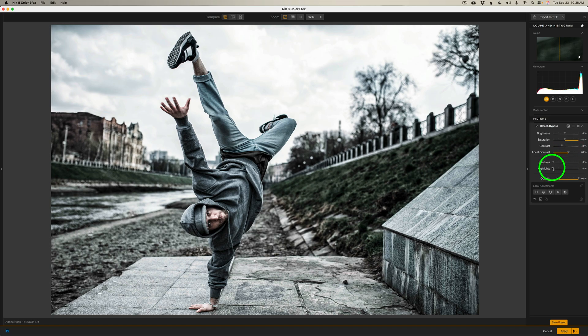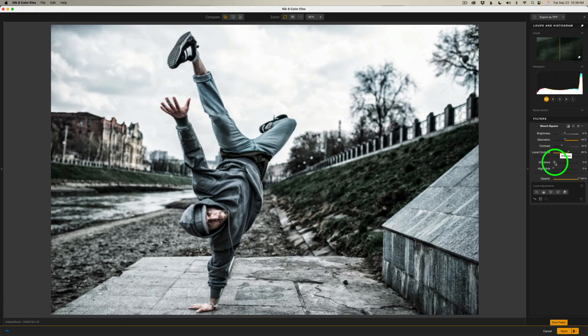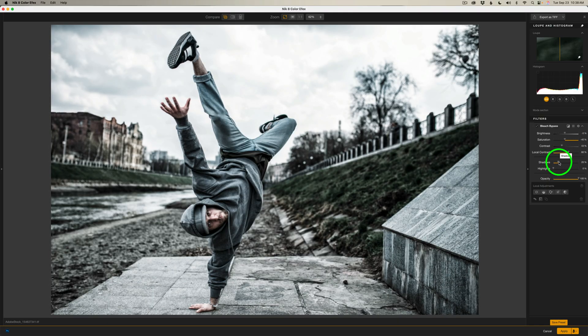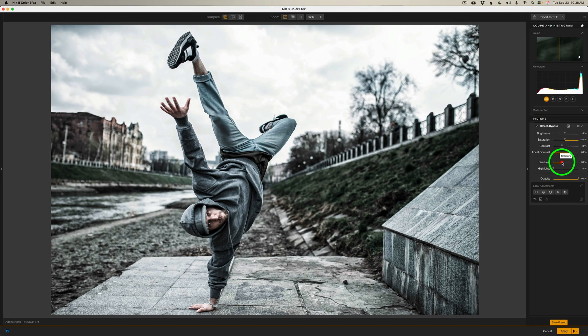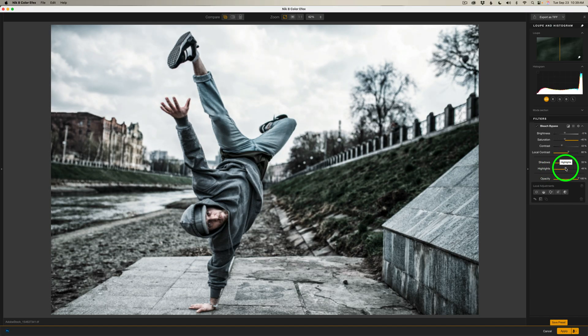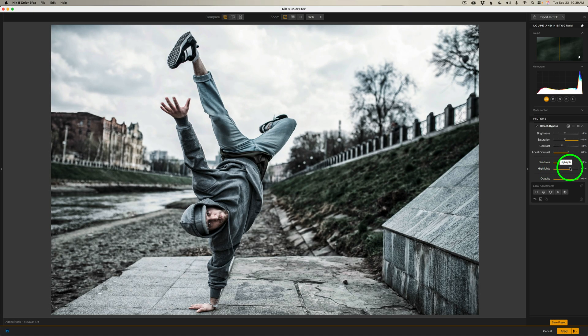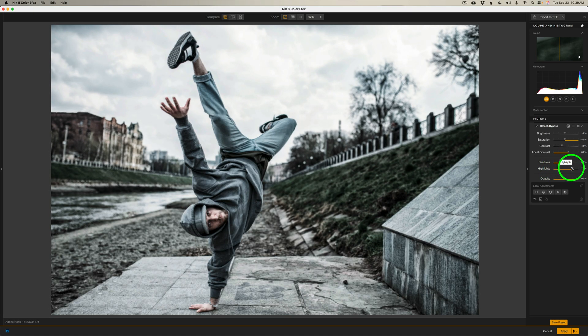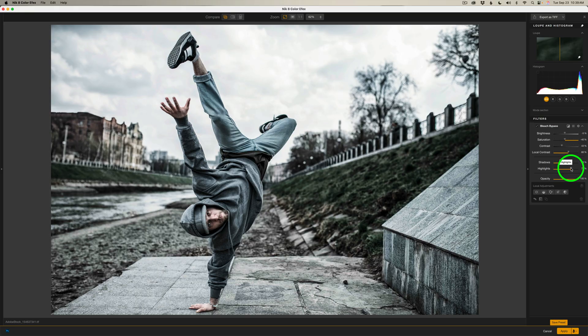And then we have shadow and highlight protection. I want to protect my shadows a bit. So I'm going to take this over to right there, 33%, so I don't really crush the shadows too hard. I want a lot of contrast, but I don't want to overdo it. And I do want to protect my highlights. So I'll drag the highlight slider over to right about there. 70% looks good.